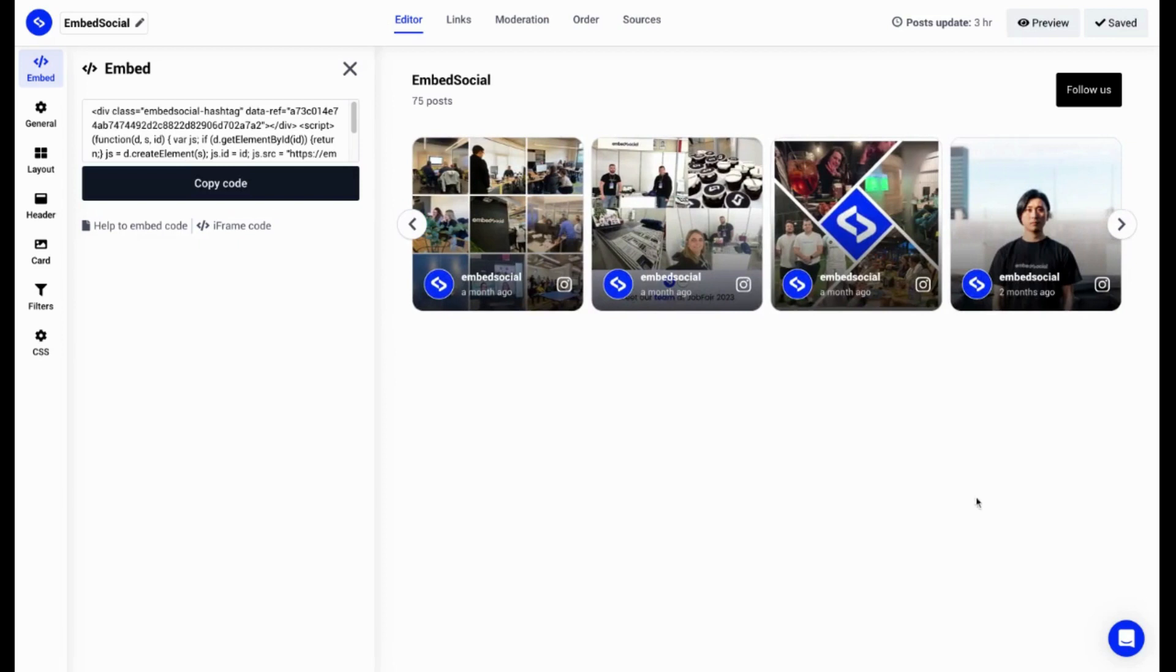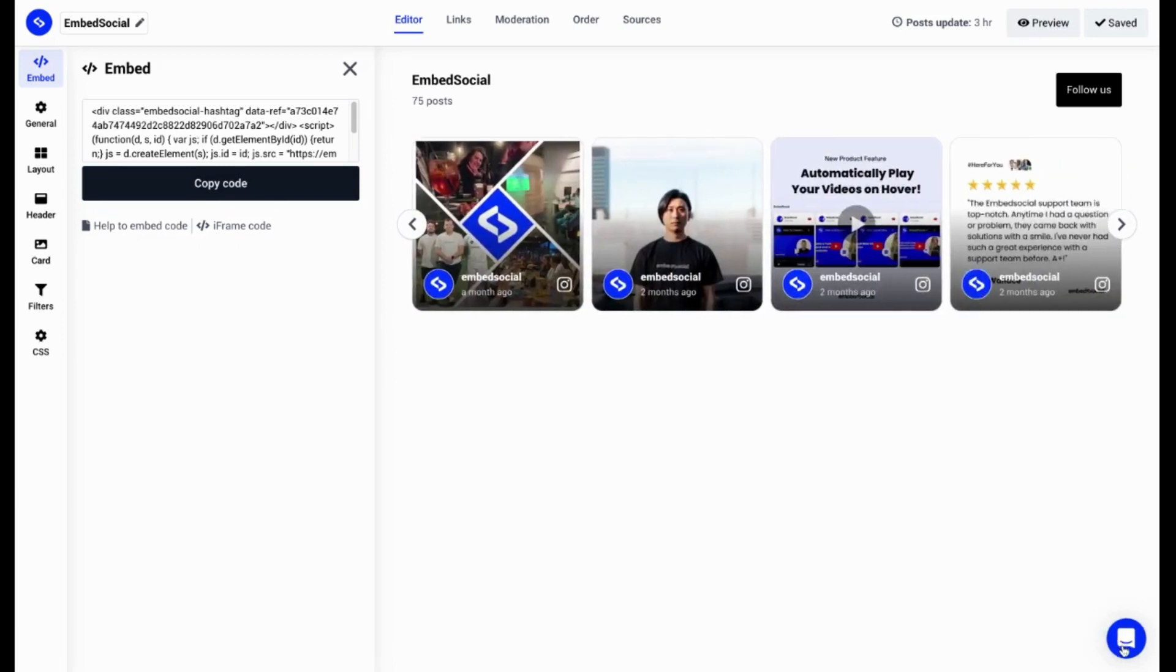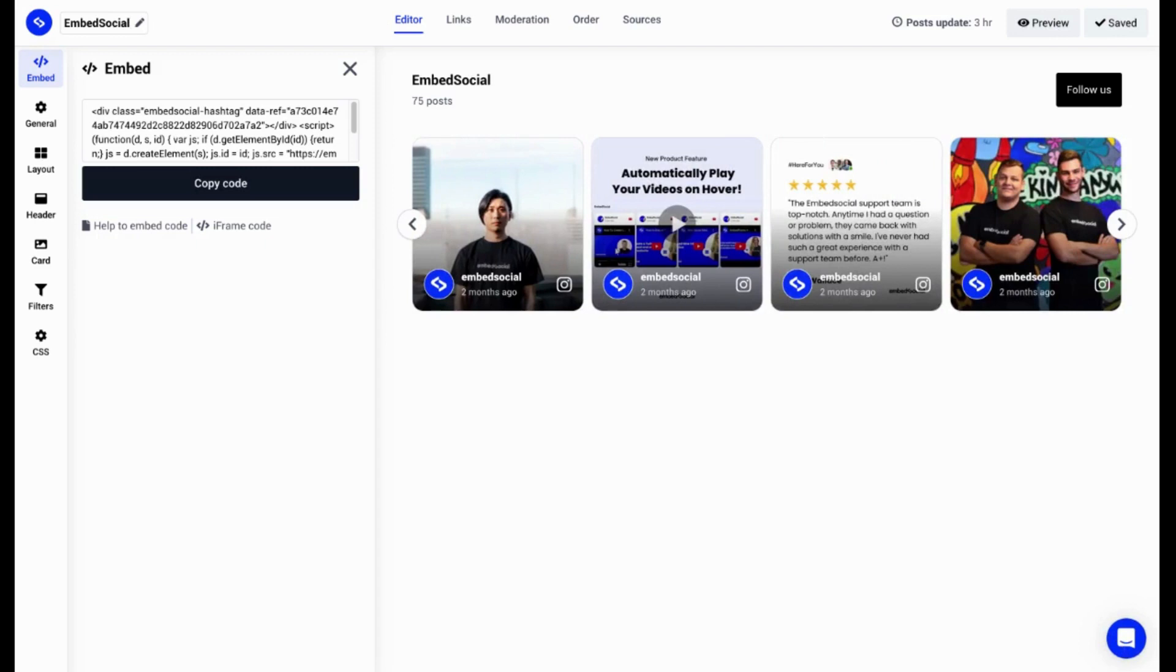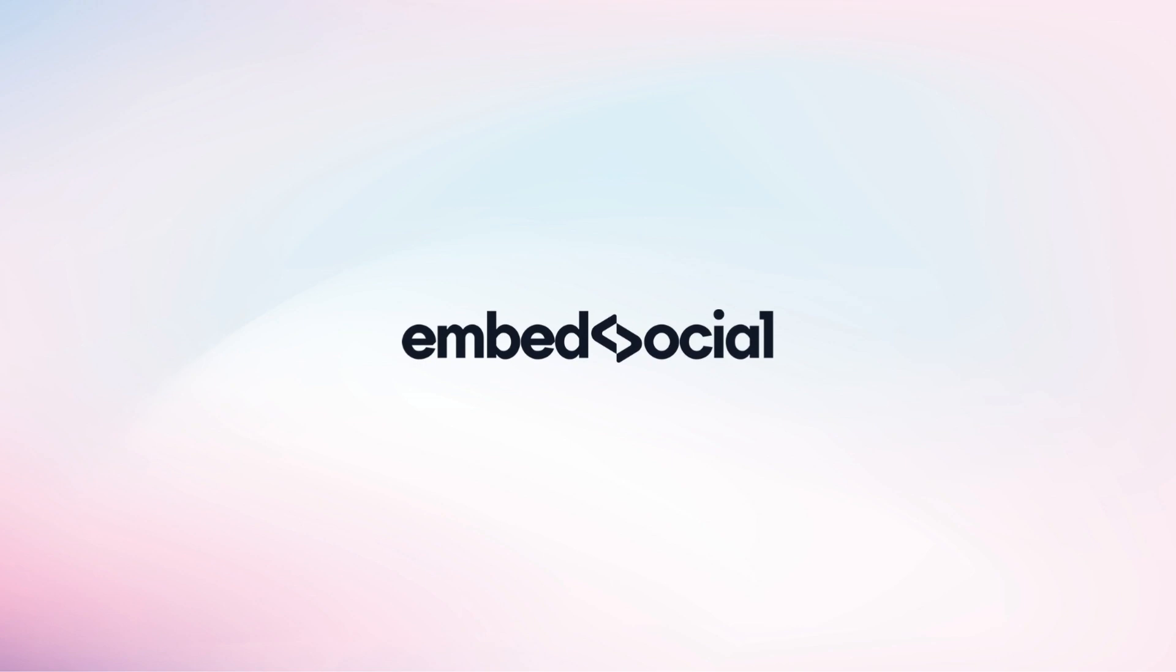However, if you need any additional assistance on creating the widgets or embedding them, please feel free to contact us at the live chat support, bottom right corner, and we would be more than happy to help you. Have a great day. Thank you.